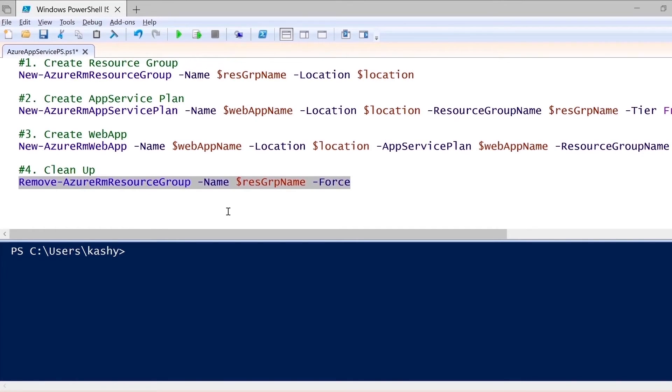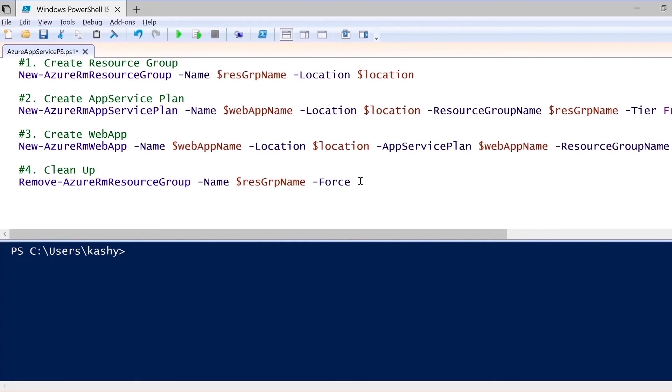Once we have finished creating the web app, if we have to remove the whole resource group itself, we can use the PowerShell command Remove-AzureRMResourceGroup, pass the resource group name, and then execute this command to remove the complete resource group.